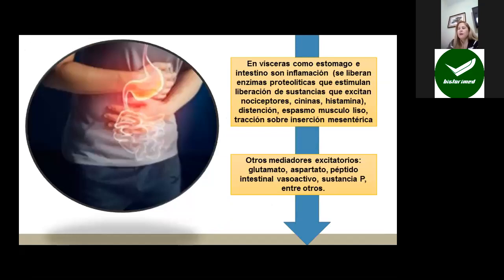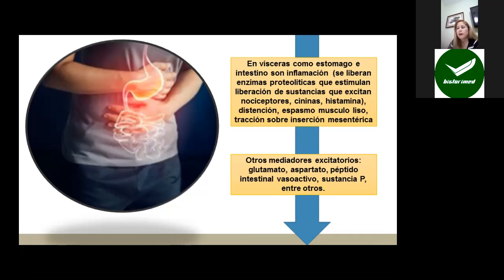En las vísceras, como por ejemplo estómago o intestino, los mecanismos también son la inflamación: se liberan enzimas proteolíticas, se activan sustancias que estimulan los nociceptores como cininas, histaminas y otras como el péptido intestinal vasoactivo, que generan dolor al activar los nociceptores. También la distensión de estas vísceras, el espasmo del músculo liso y la tracción sobre la inserción mesentérica generan dolor. El peritoneo parietal también genera dolor.